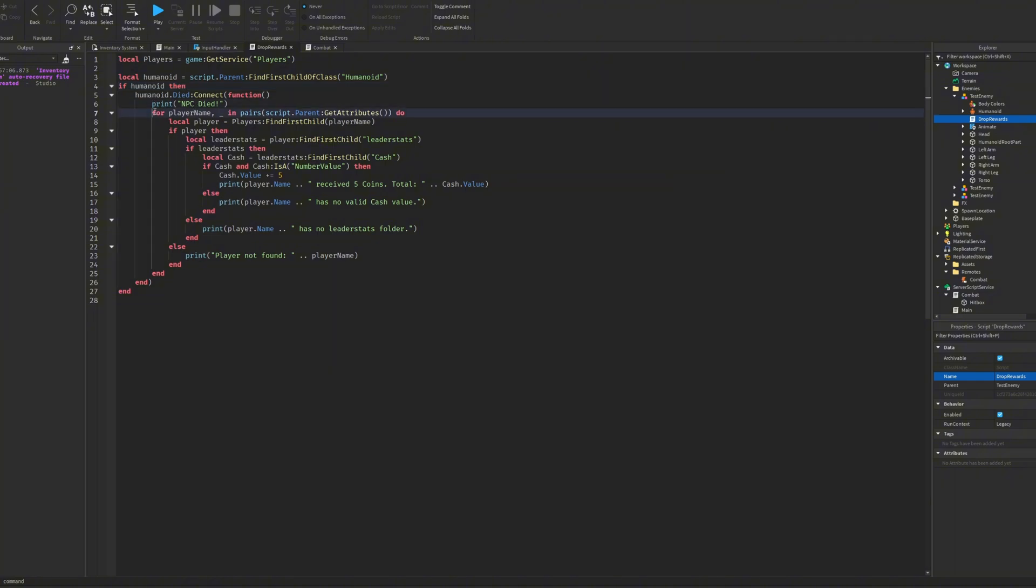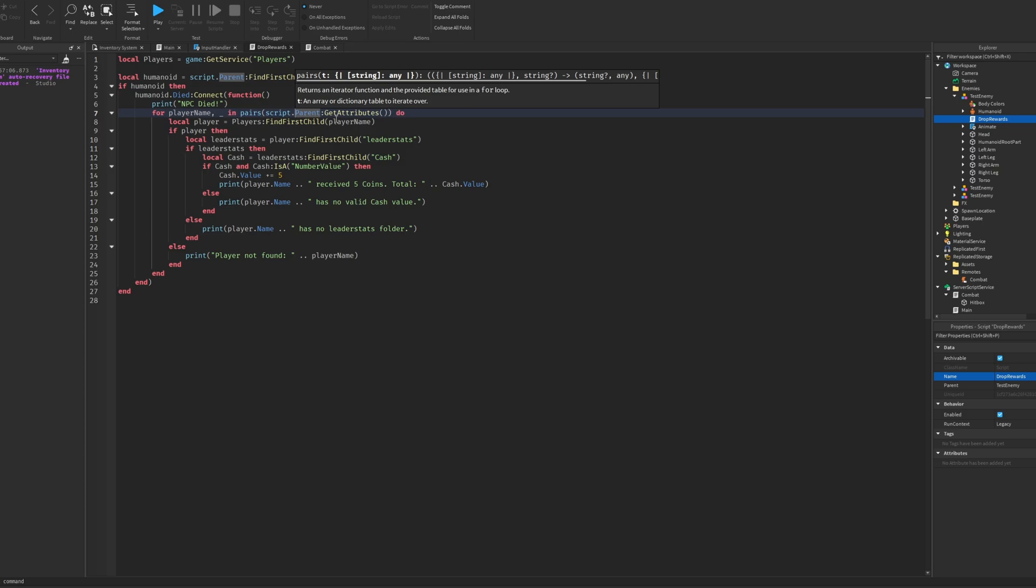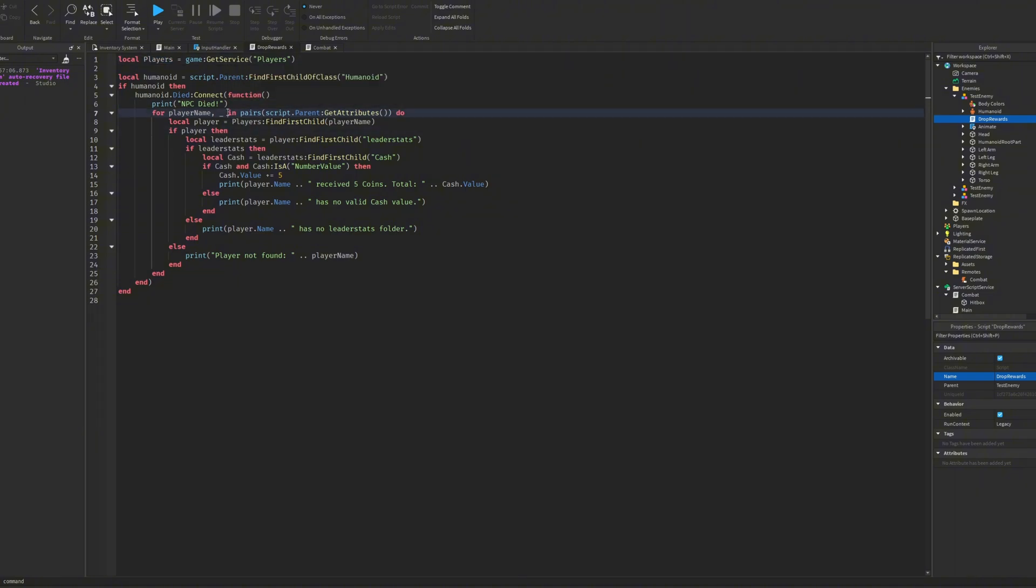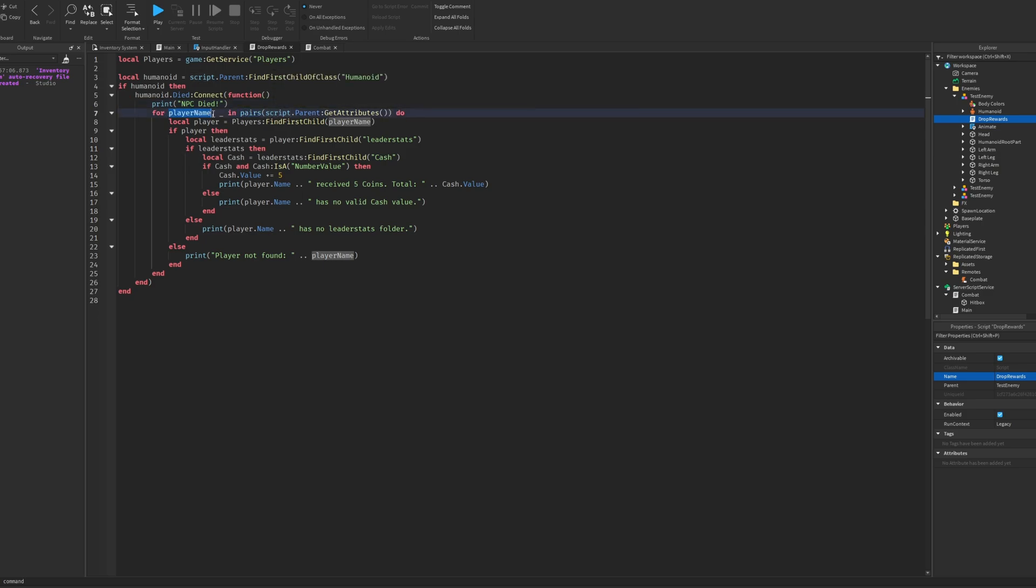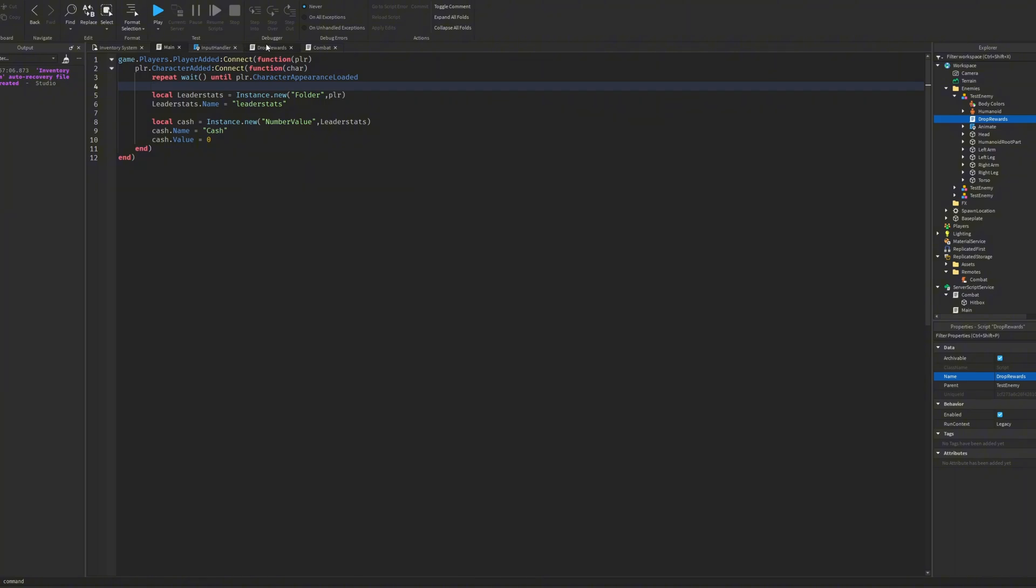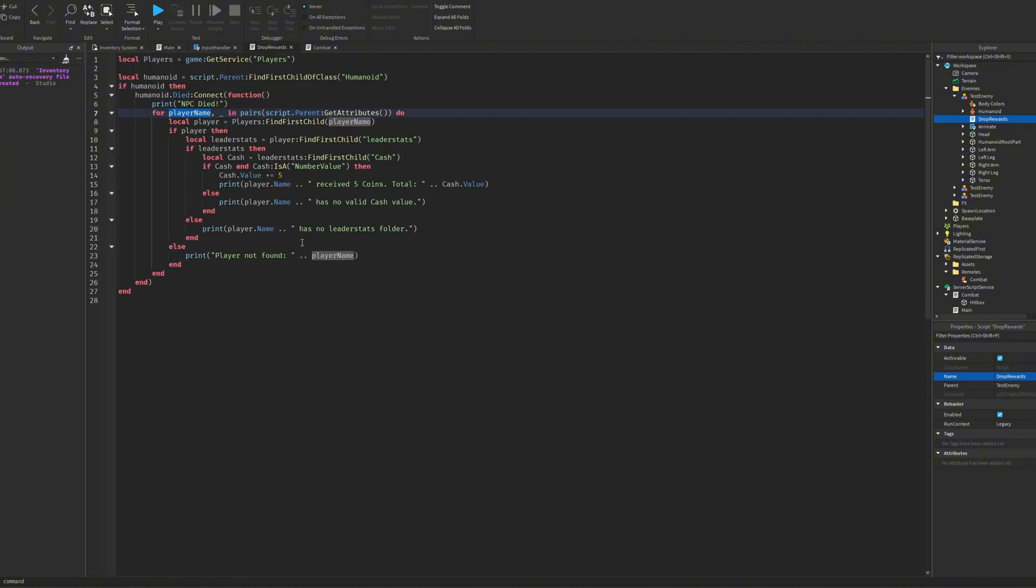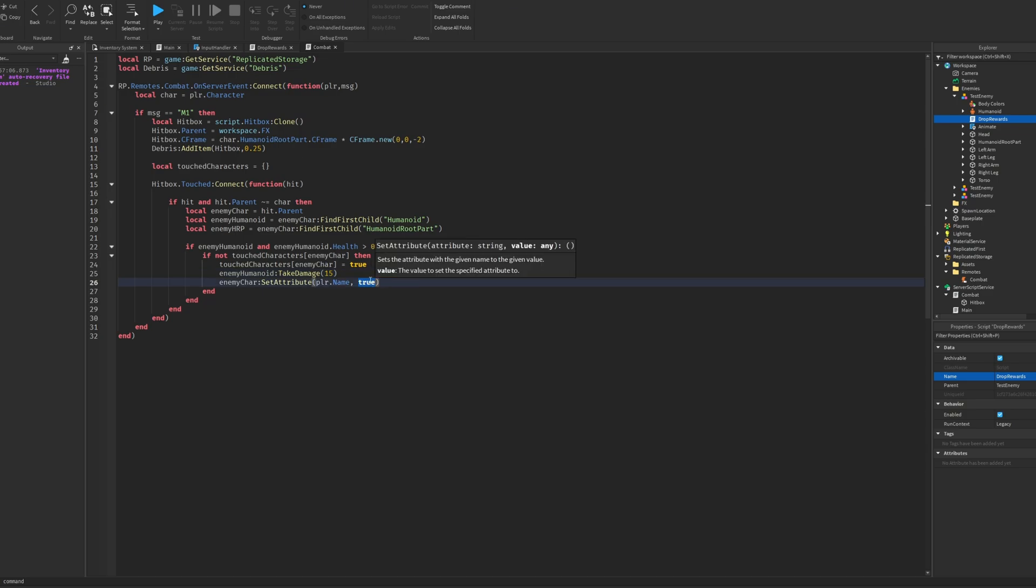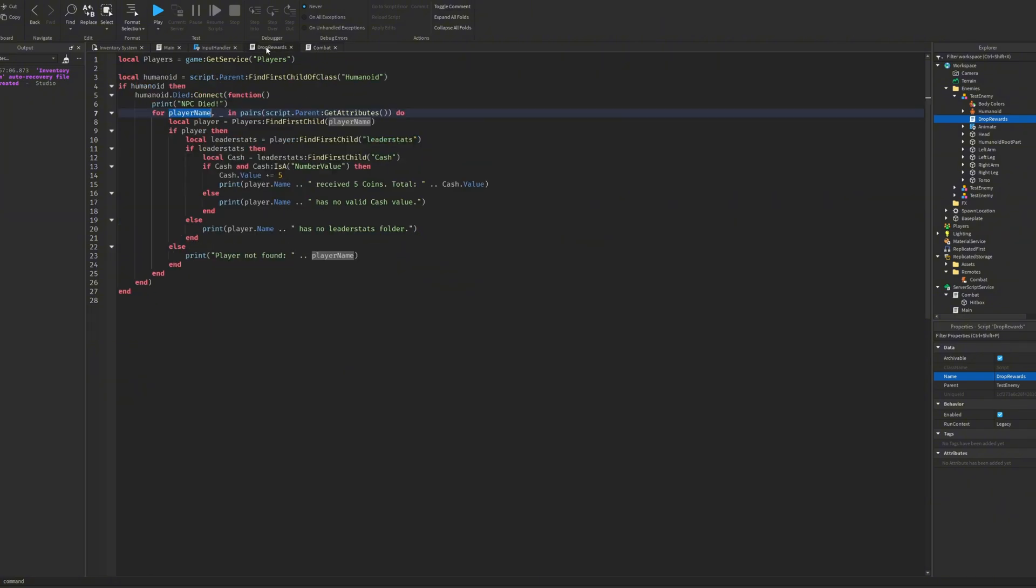Then we will loop through the attributes first. I don't think we even loop through the players. We loop through the attributes and it's like this. So PlayerName is because what we sent through is the player's name. That's the person I was sending through and then true would be just not needed. So just ignore the true.